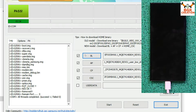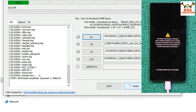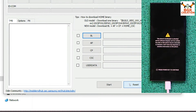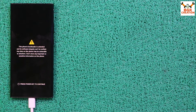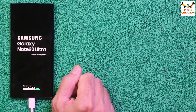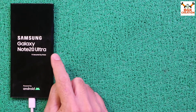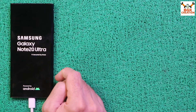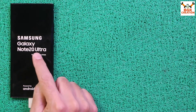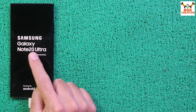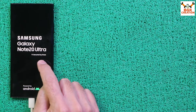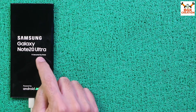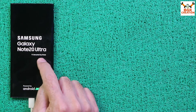Flashing is complete. You can close Odin by clicking Reset and then Exit. The phone's bootloader is still unlocked, as shown. And now I can finally see the Samsung Galaxy Note 20 Ultra logo — before, it wasn't appearing at all. The phone was completely bricked, and now it's repaired.